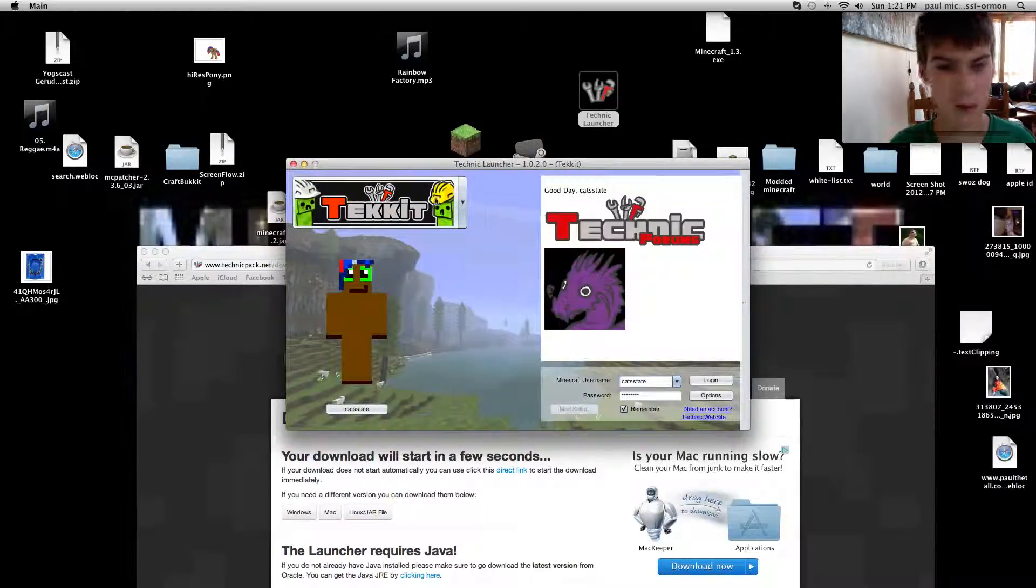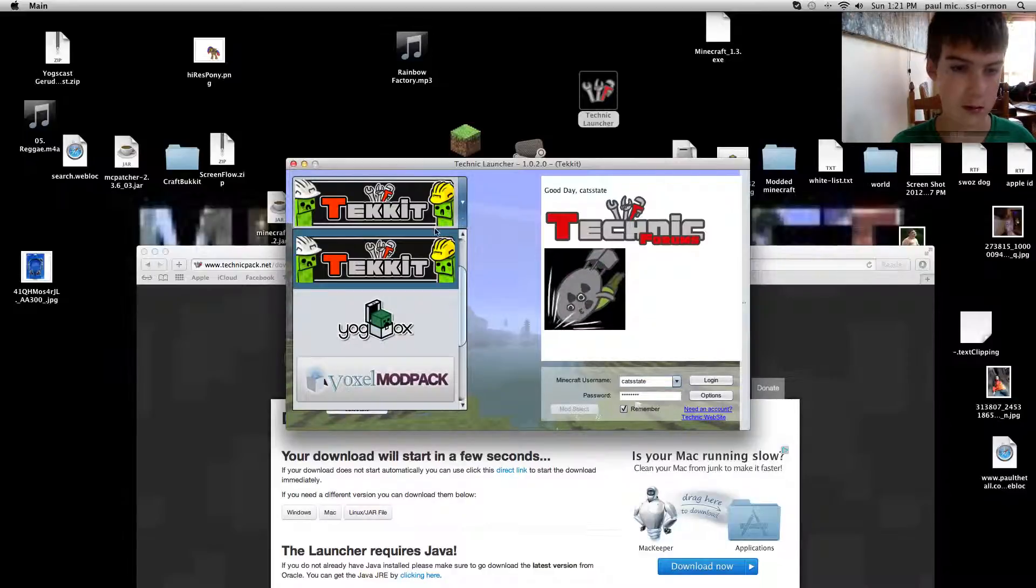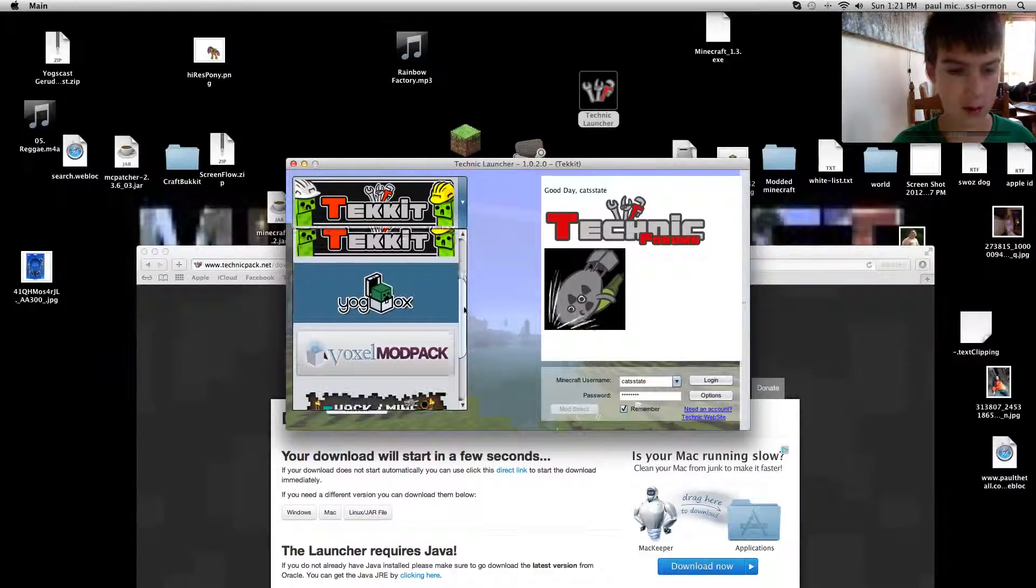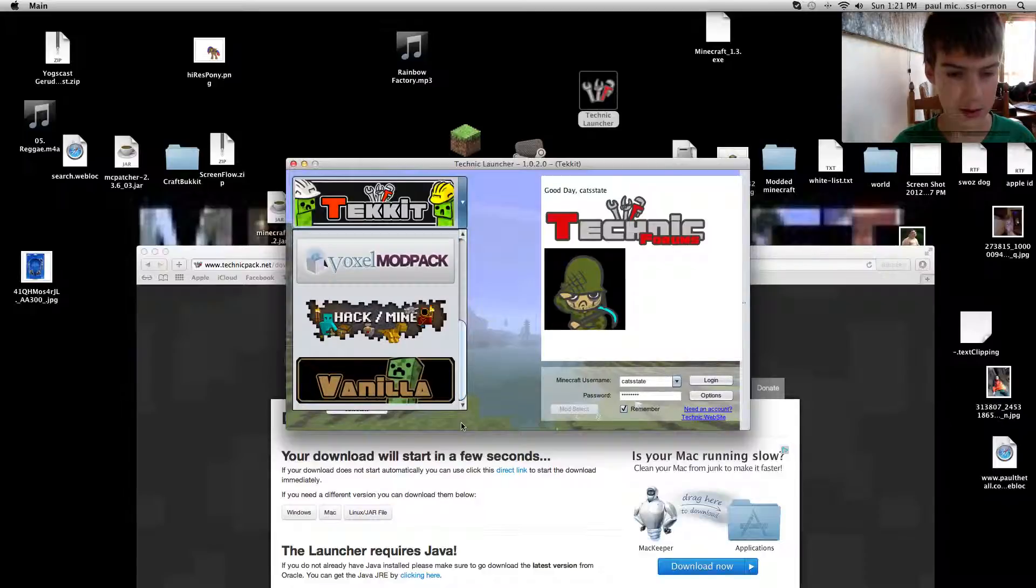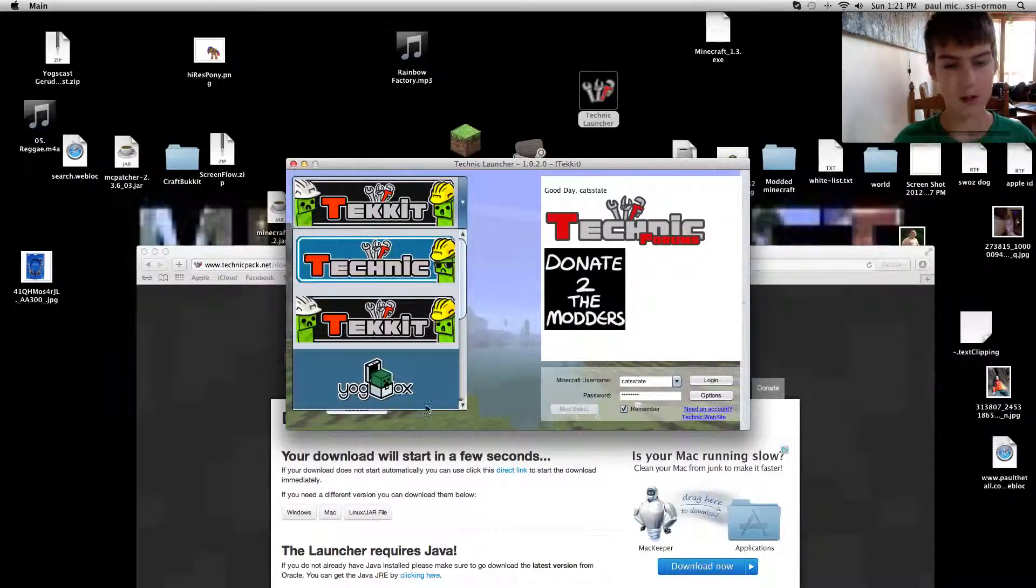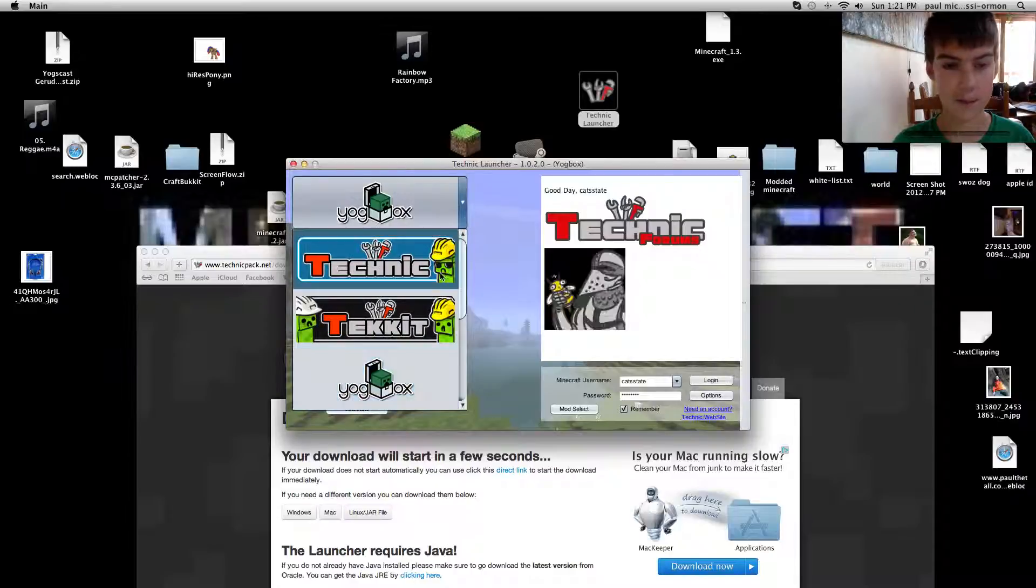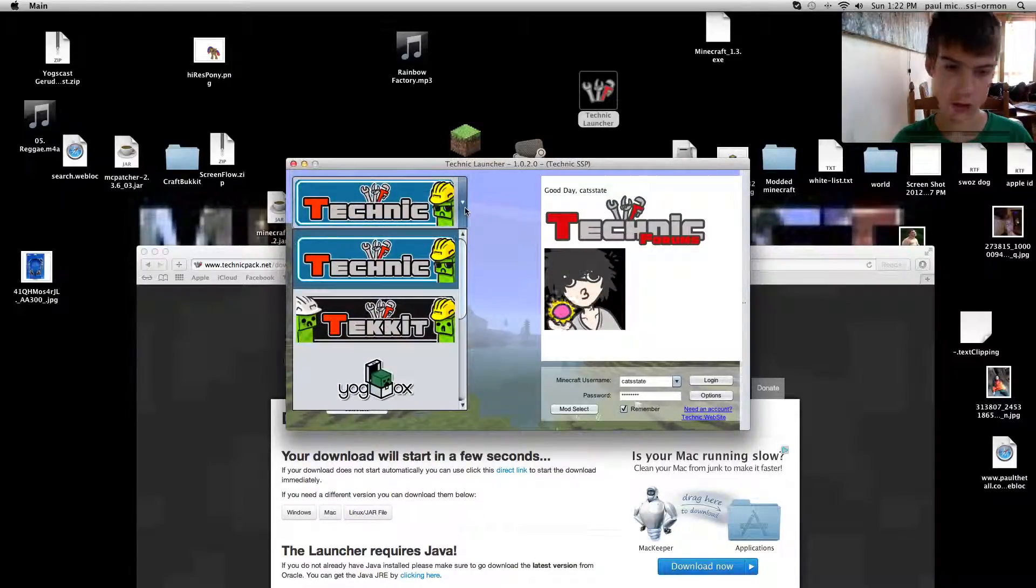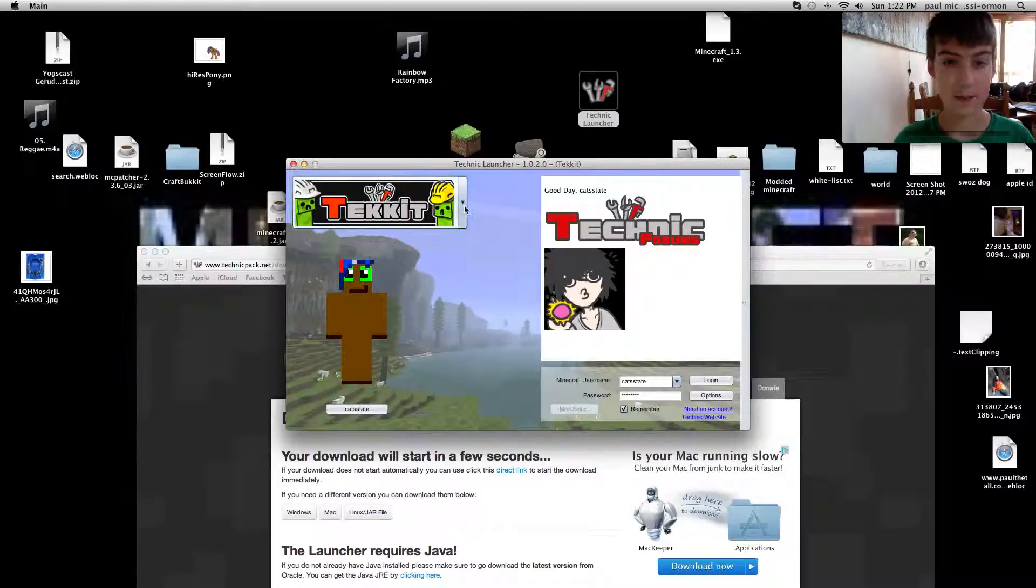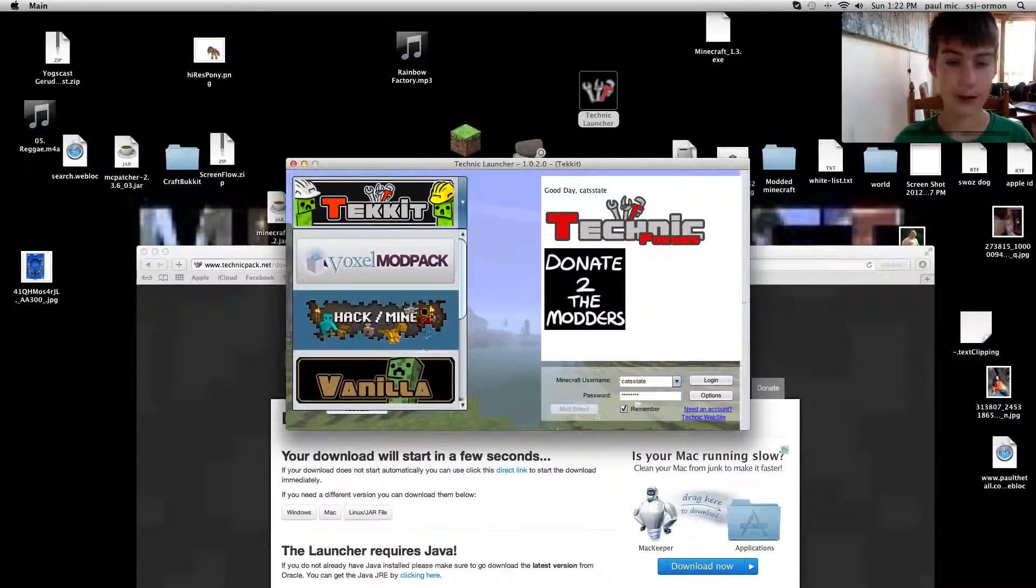Then there's me. Then right here there's Techit, Yawgbox, Voxel Mod Pack, Hack Smash Mine, Vanilla. Now Yawgbox has nothing to do with Yawgcast. Technic. You can communicate to villagers. All that kind of cool stuff. Techit is my favorite. It's just normal. Hack Smash Mine is like an RPG.